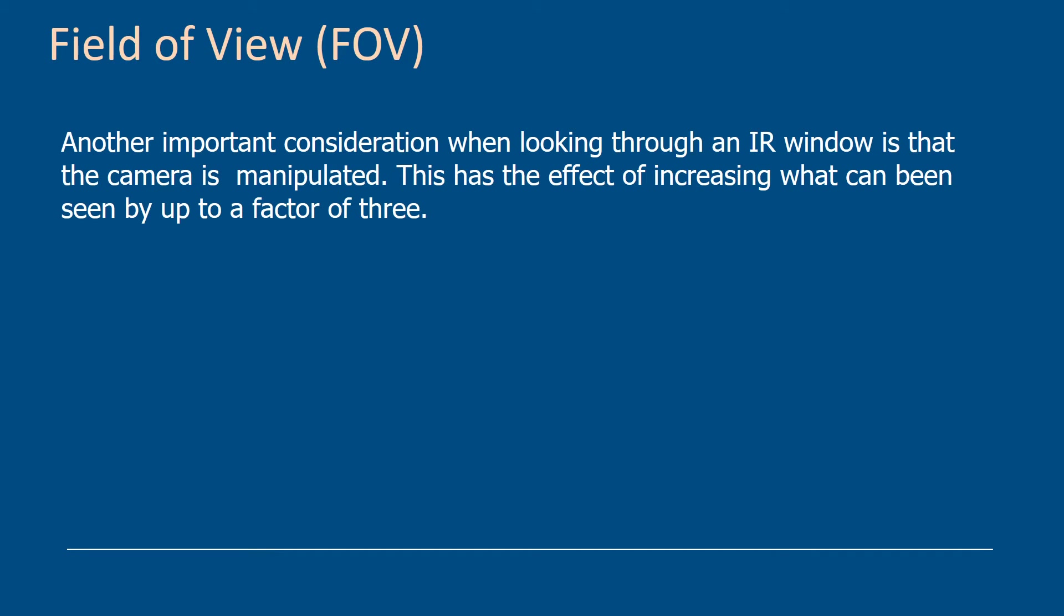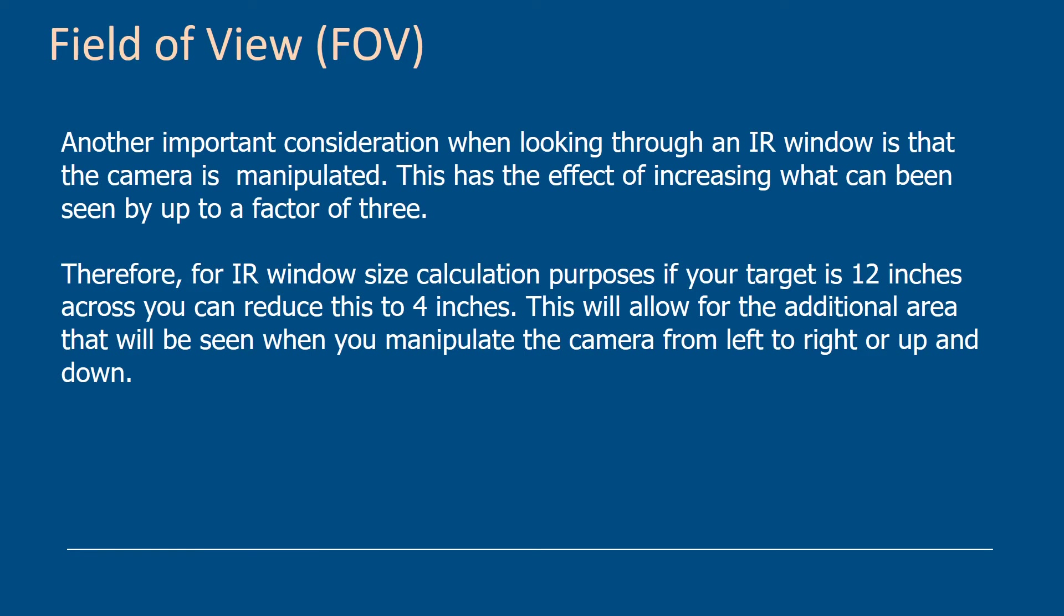Another important consideration is the camera is manipulated. You don't just stick the camera up and not move it. You can actually move the camera left and right and up and down. And this has the effect, from our experiences, of increasing the fixed field of view by a factor of 3. So therefore, for IR window calculation purposes, if your target is 12 inches across, you can reduce this to 4 inches on your calculations. And this will allow for additional area that you can see by manipulating your camera.